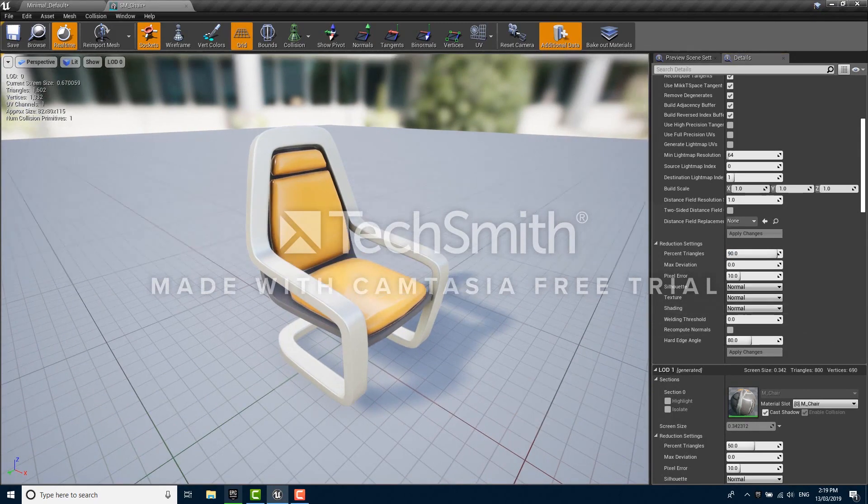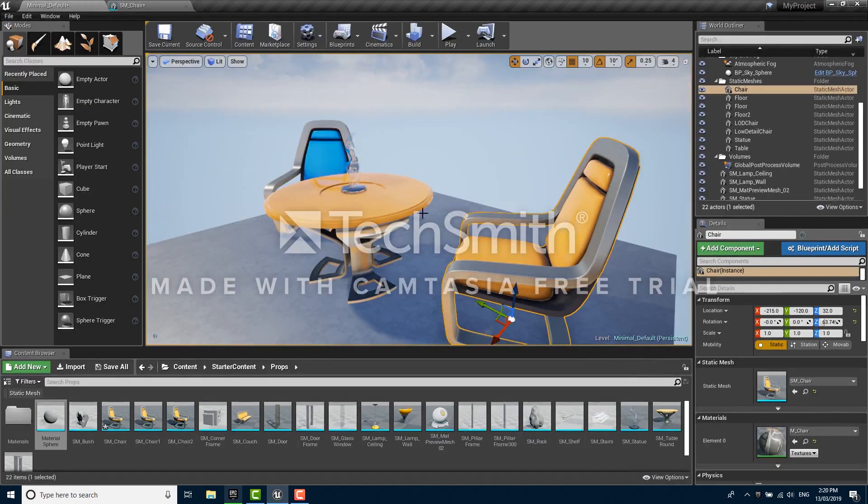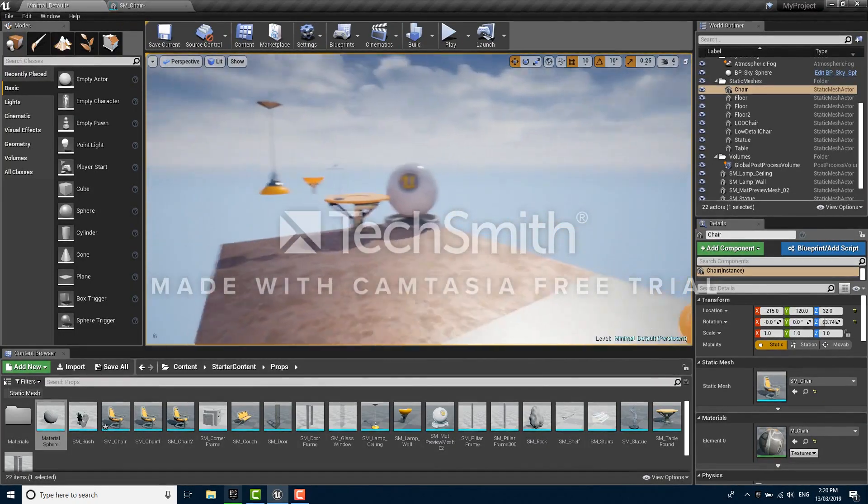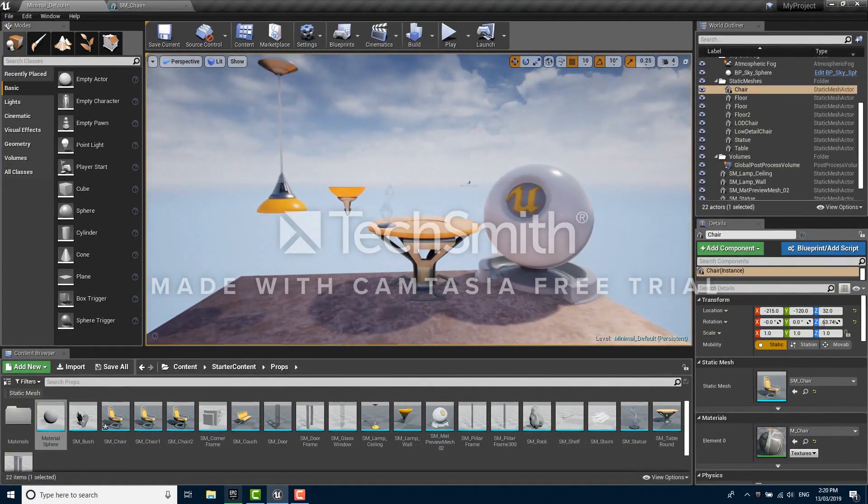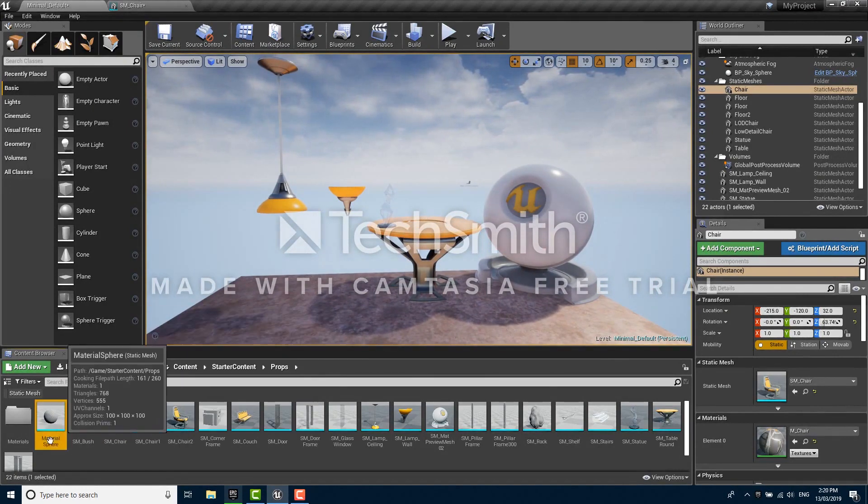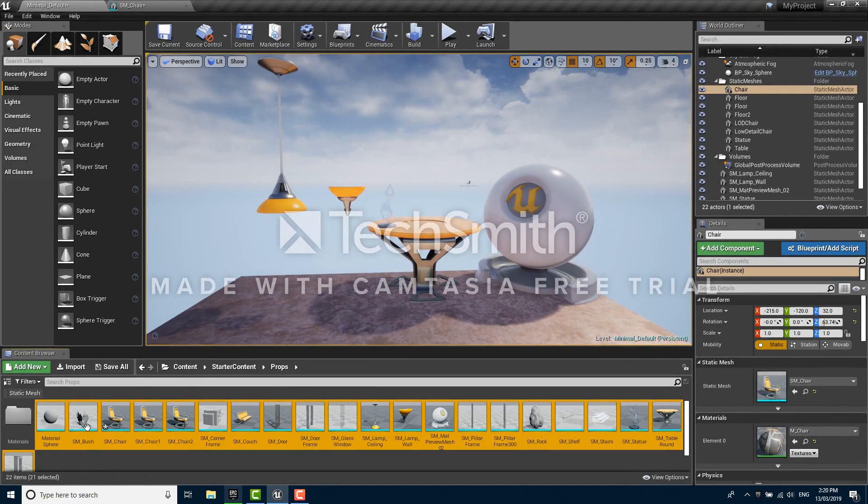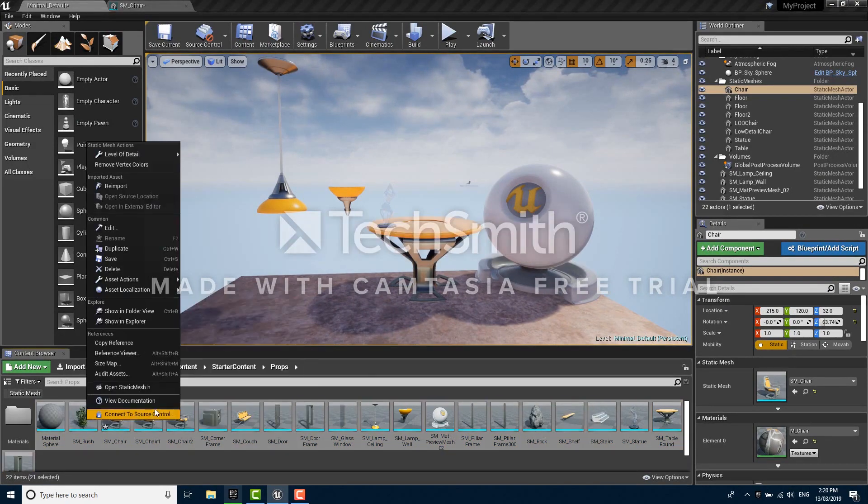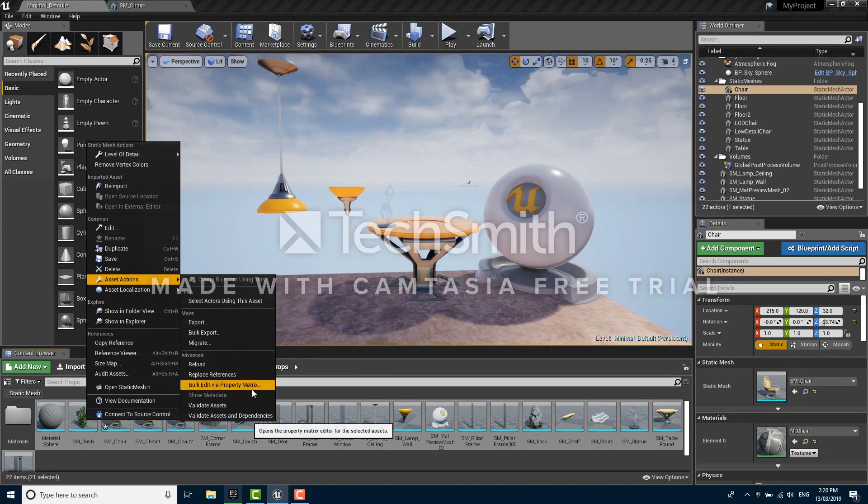Often on a project you'll need to generate LODs for many meshes at once. Luckily this isn't a process that has to be undergone manually. To generate LODs for a large number of meshes at once, simply select them all in the content browser, right click on one of them, and under the asset actions submenu find bulk edit via property matrix.